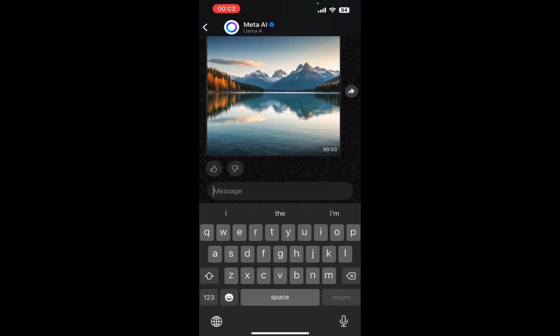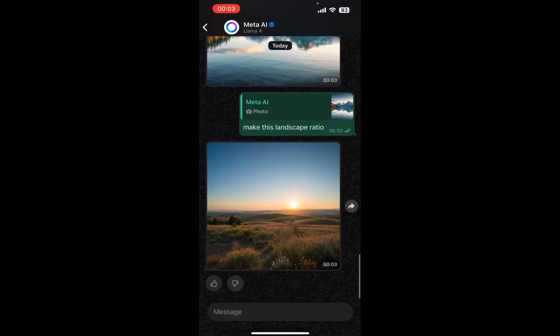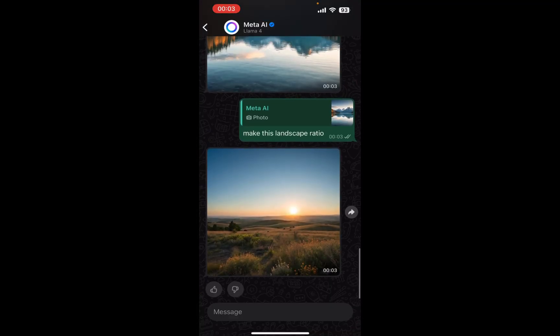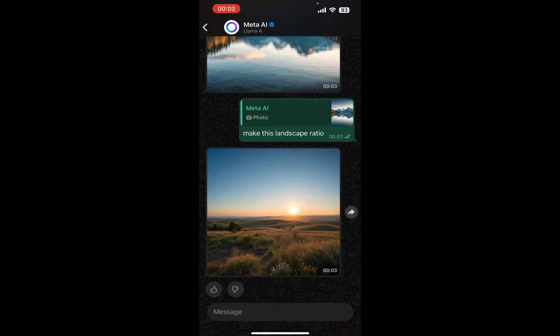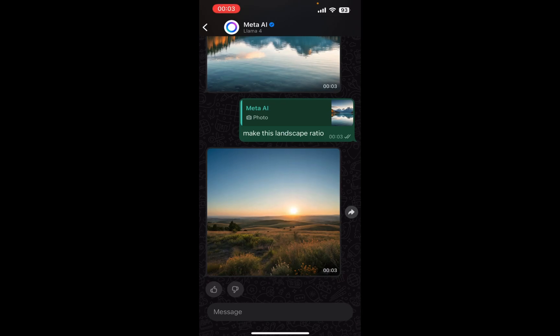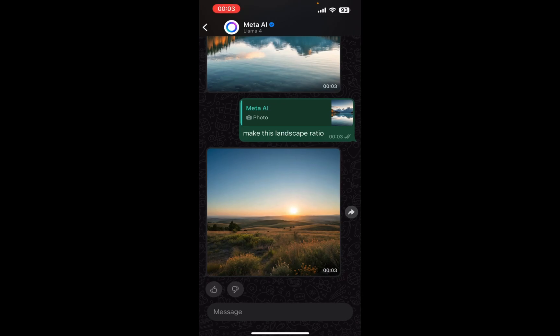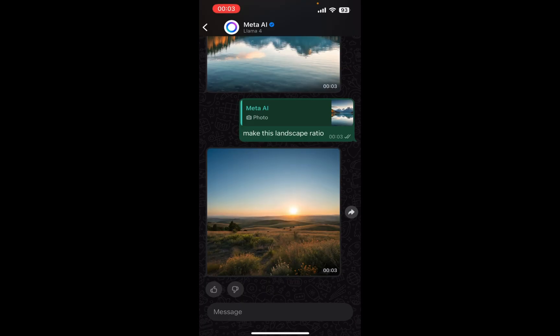You should be able to change a Meta AI image from portrait to landscape. So there you go, that's how you do it. That's how you change the Meta AI images to landscape without using Canva.